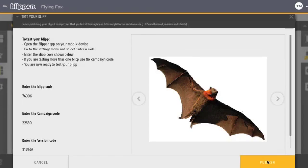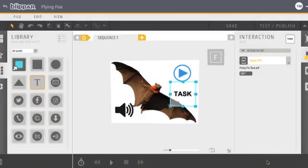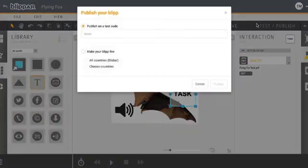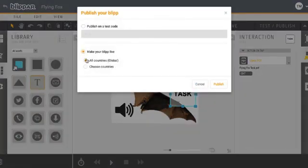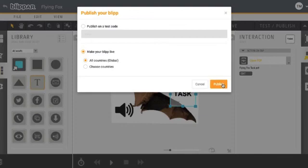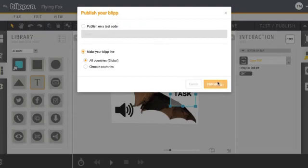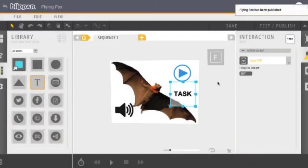We'll hit publish. And we will make it live in all countries. I haven't actually tested out this test code. I'm not exactly sure what it does, to be honest. And publish. Awesome. Congratulations. That's your first blip.